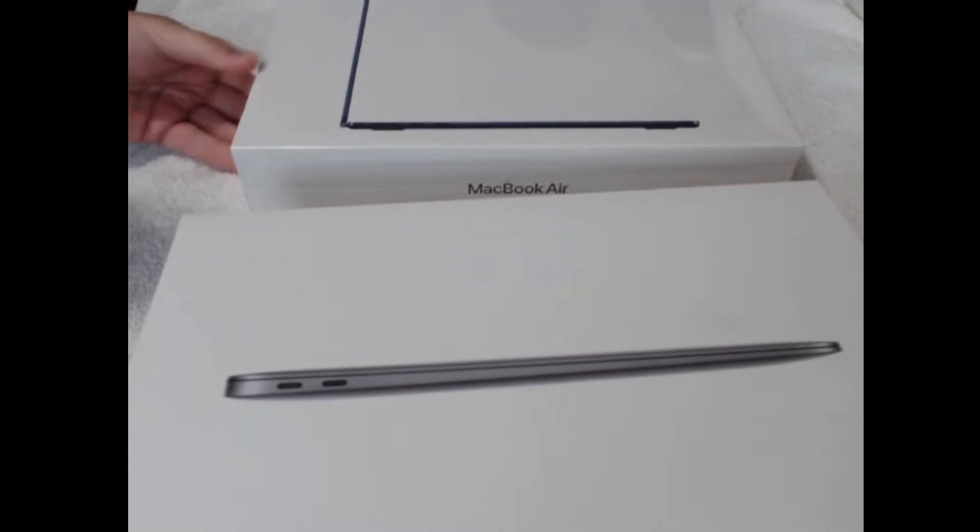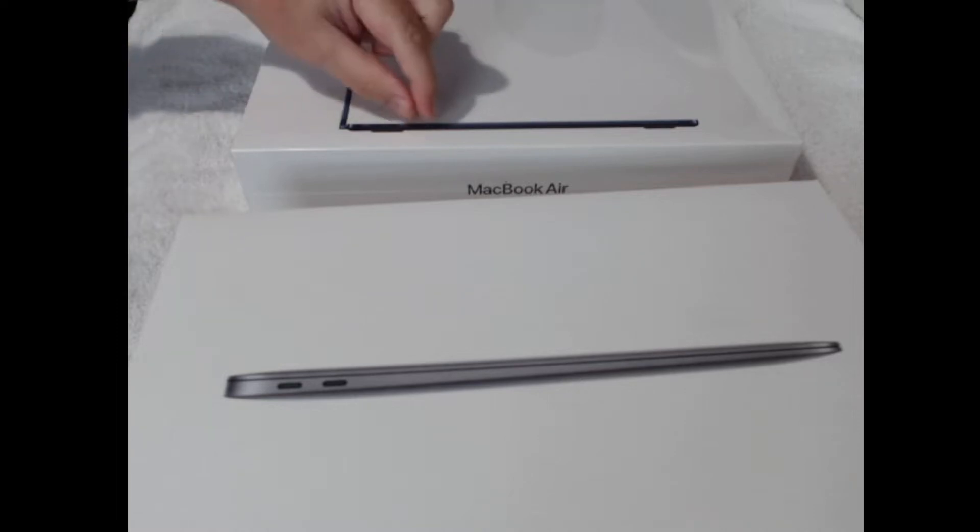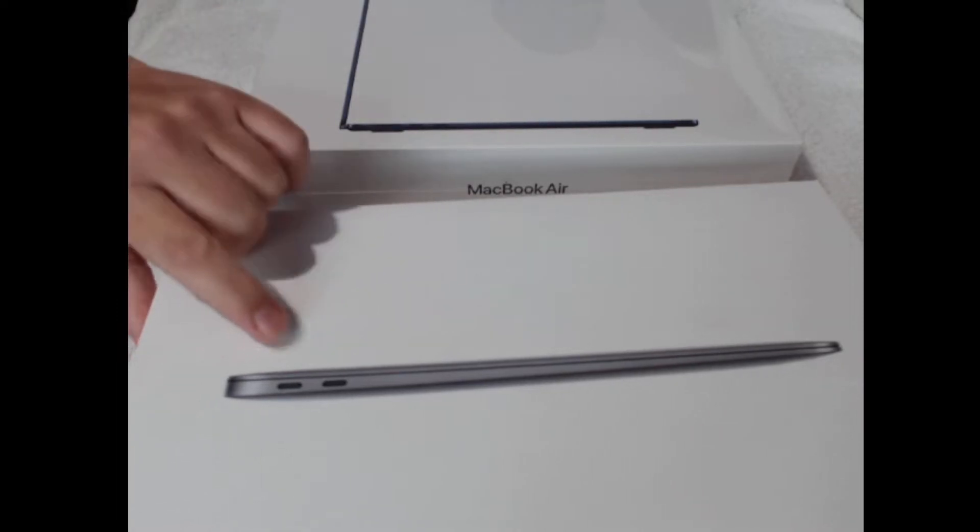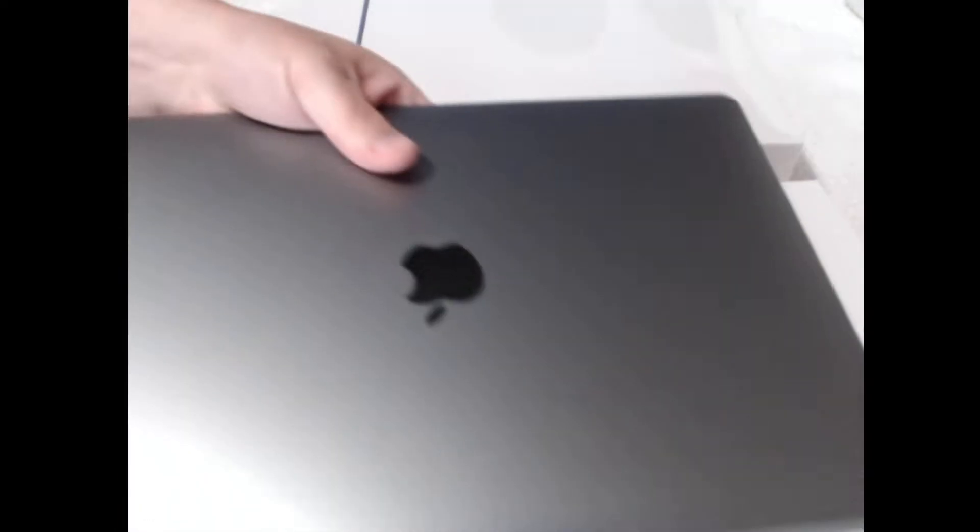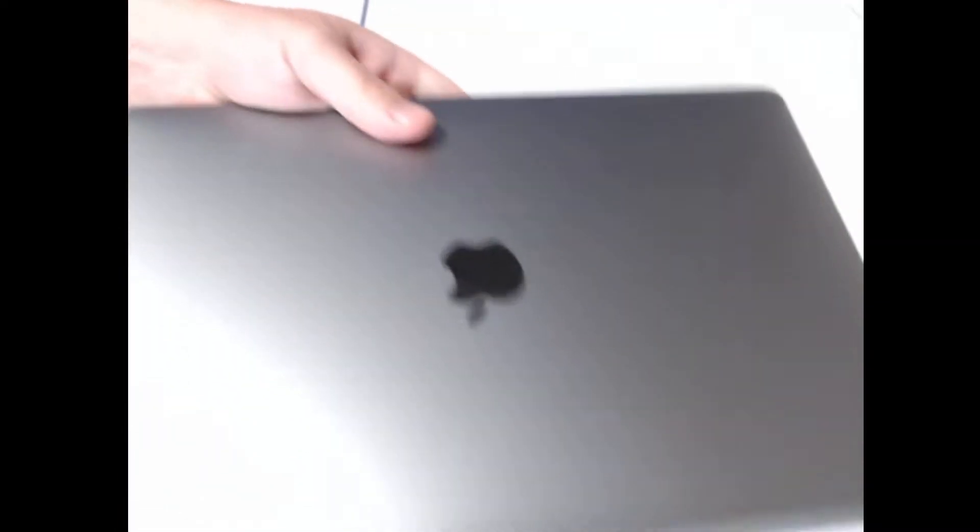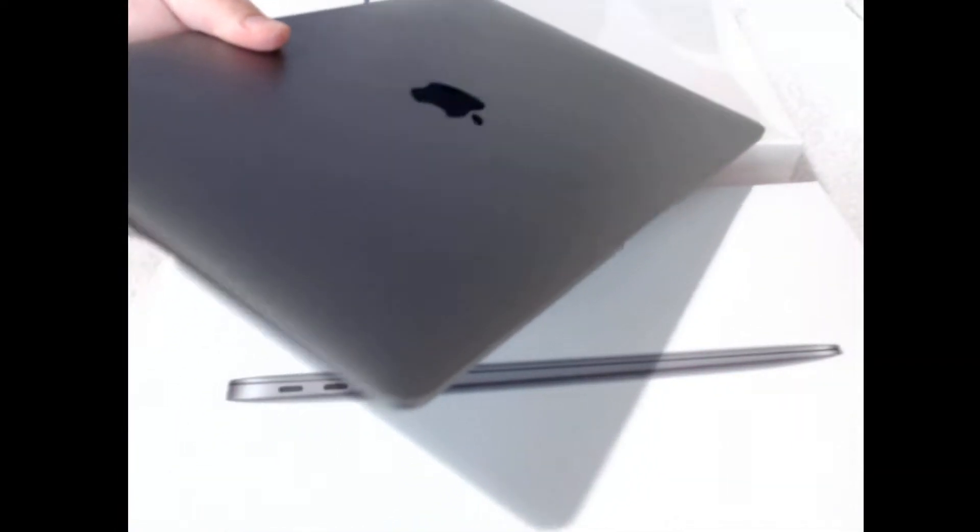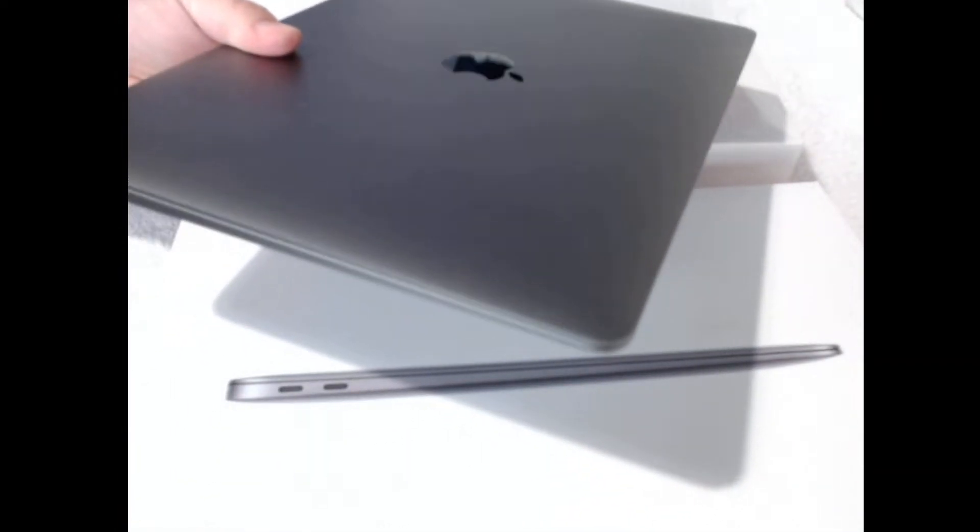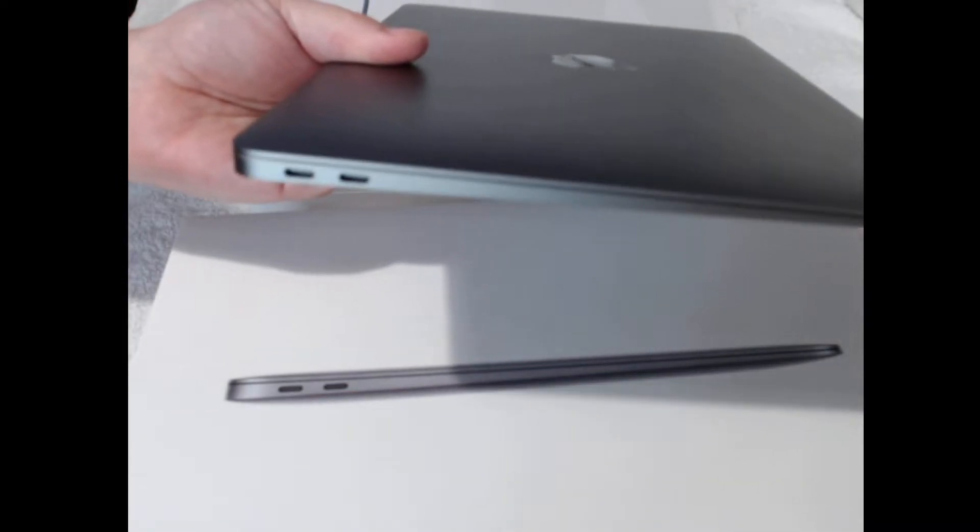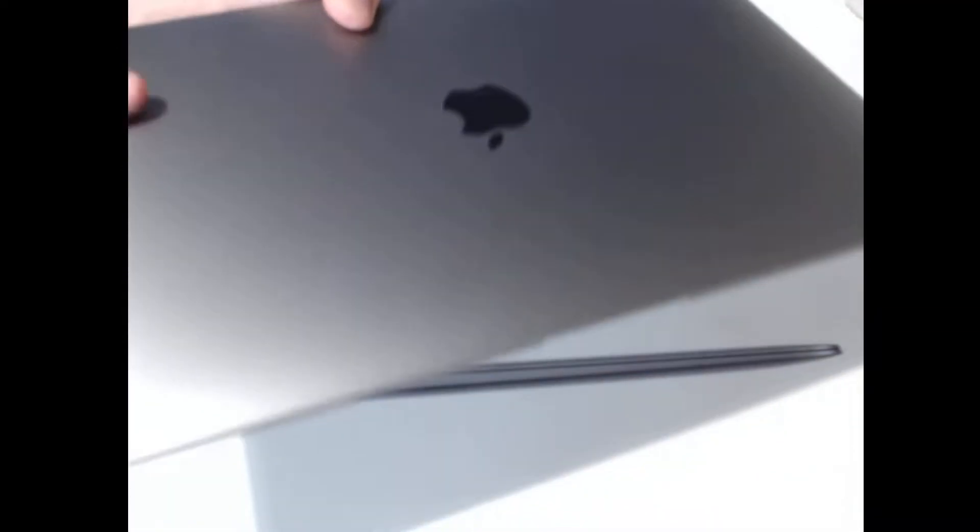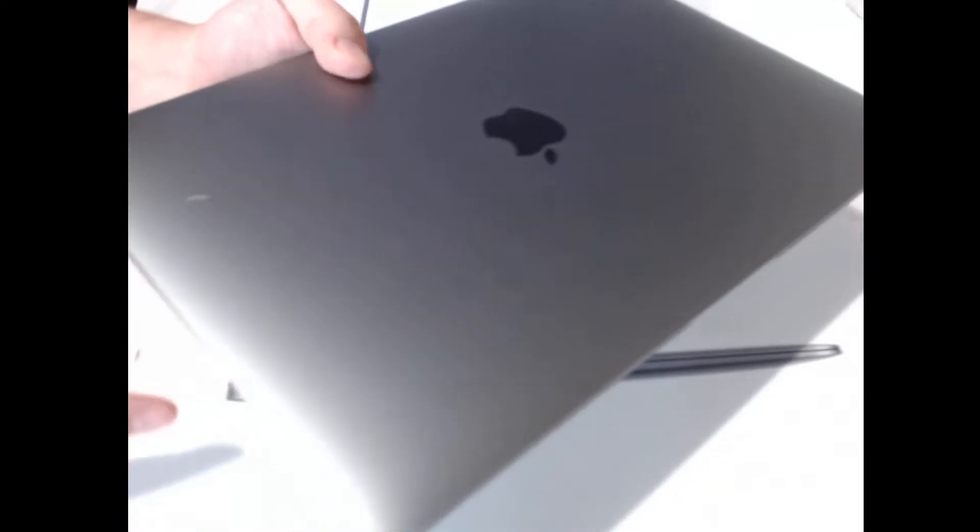It's got the magsafe charging as well as the two USB-C ports, whereas the old one just had two. So there's the old one here. Now I say old, I mean I've only had it a number of months, but there we are, a magsafe and you can see it's just slightly rounder edged.